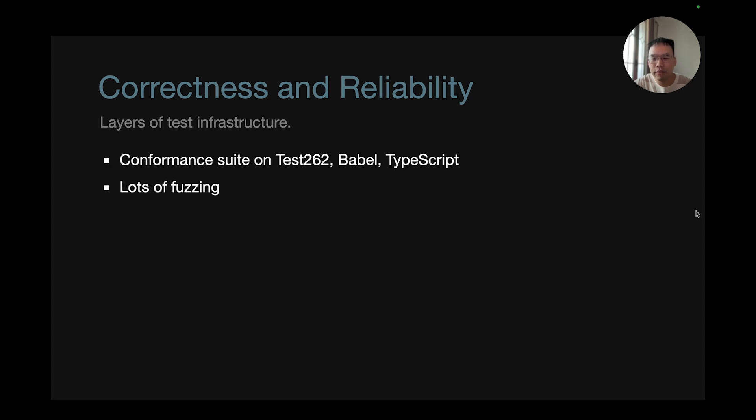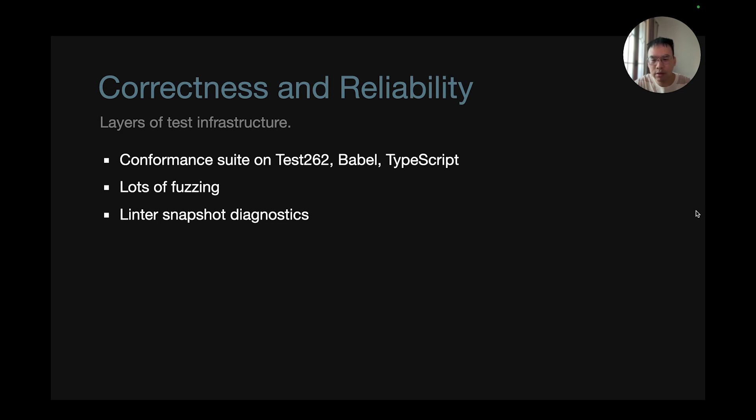We have lots of fuzzing, and there are people who fuzz our projects and create issues in our projects to this day. We have linter snapshot diagnostics for checking the correctness of our diagnostics.